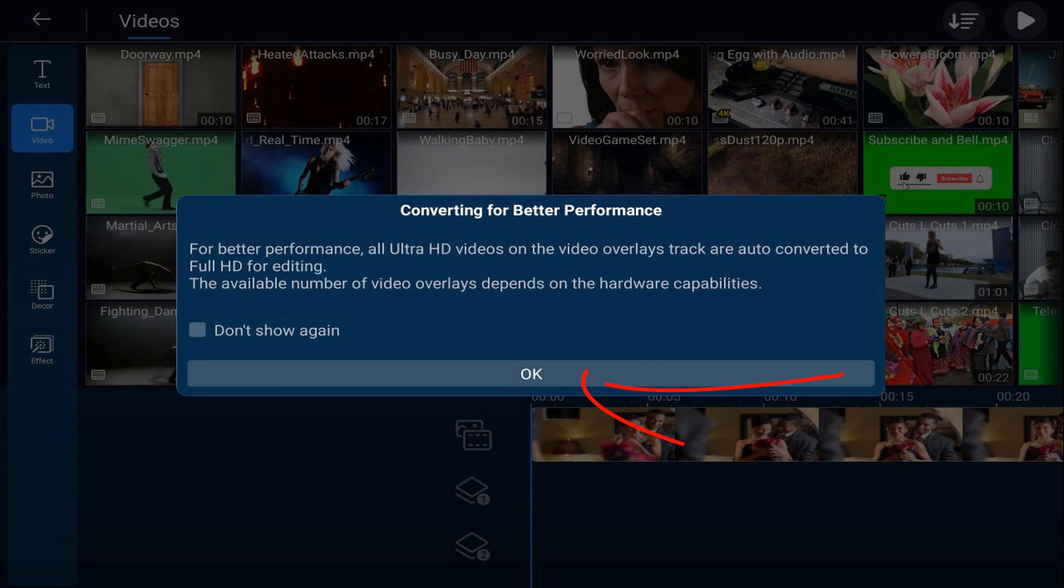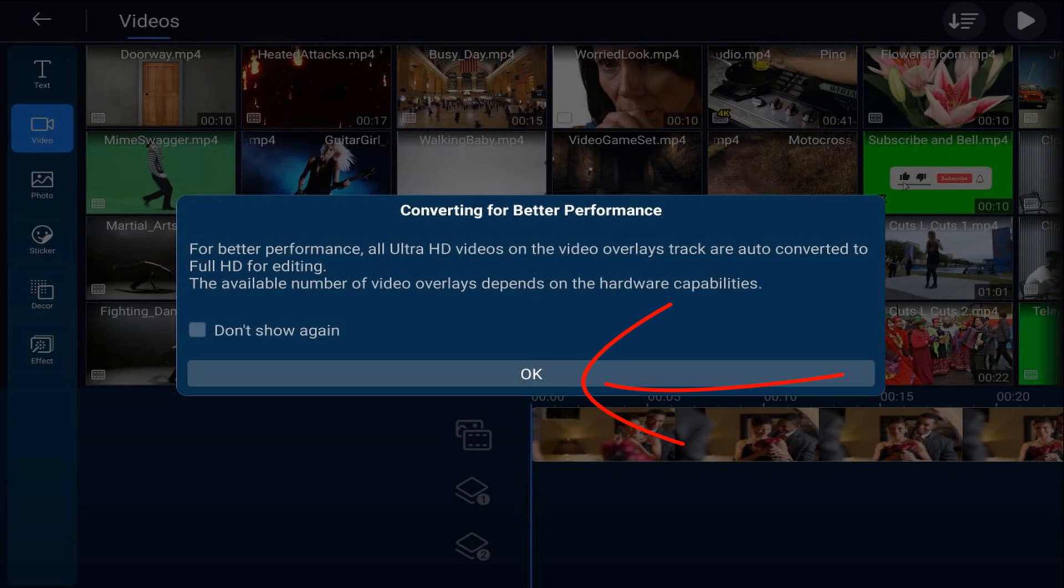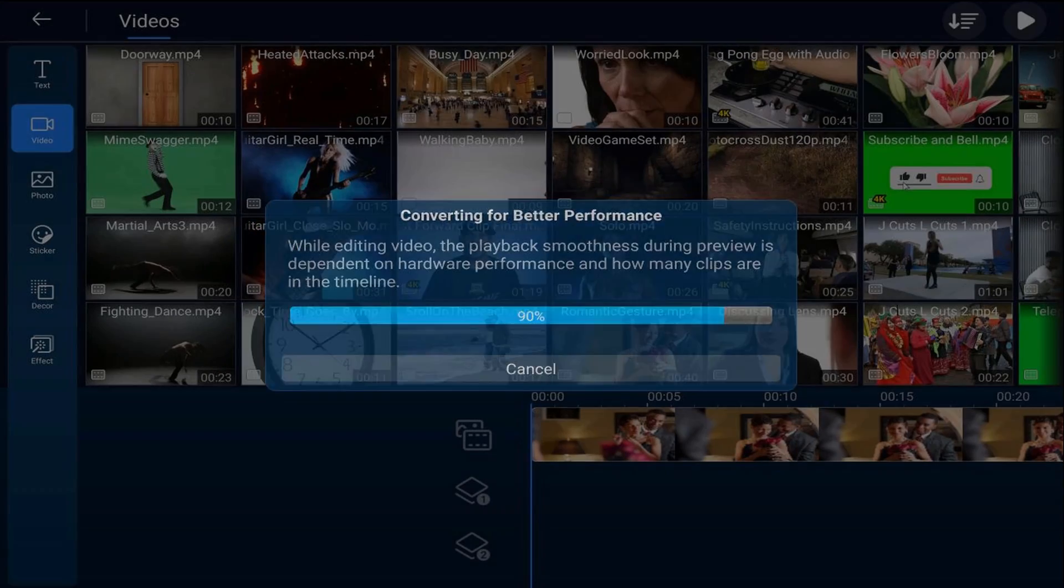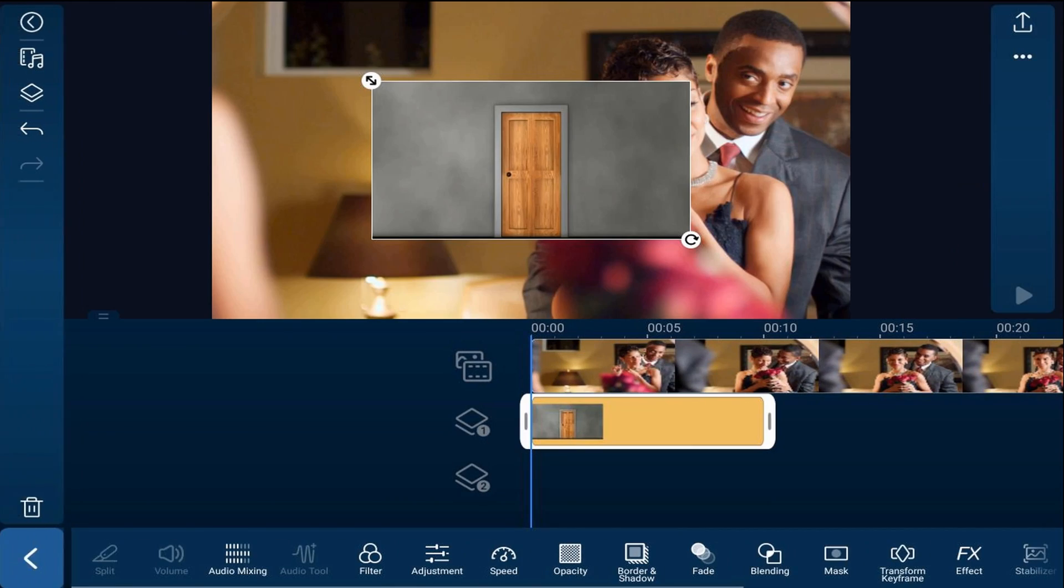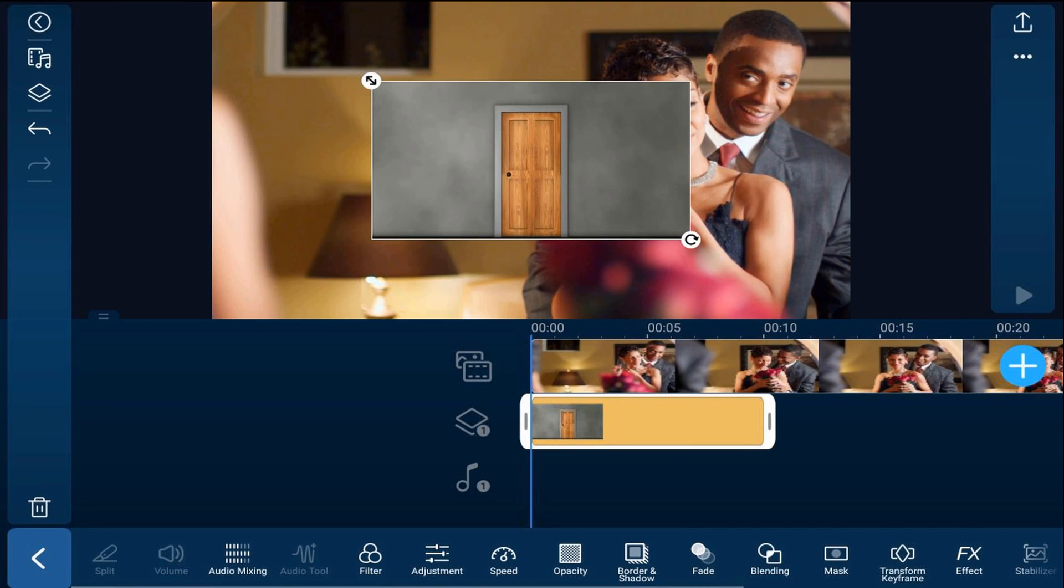You might get this message if you have high quality video so go ahead and tap on okay and it'll add it to the overlay track. You want to pinch out on this to fill the screen.